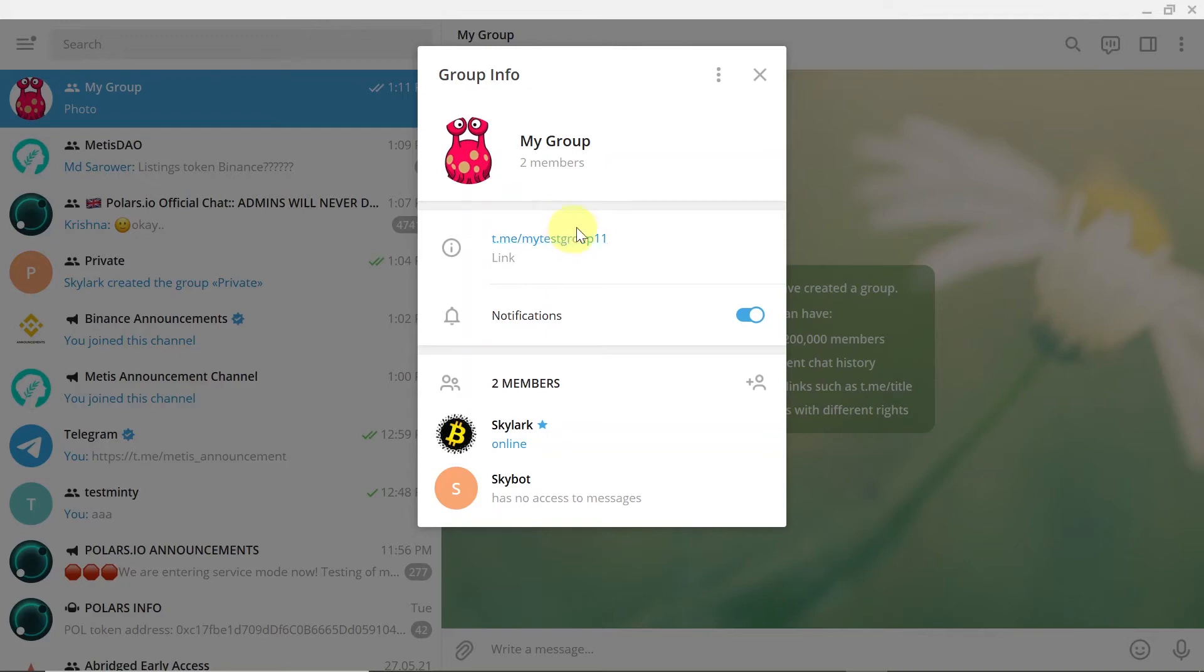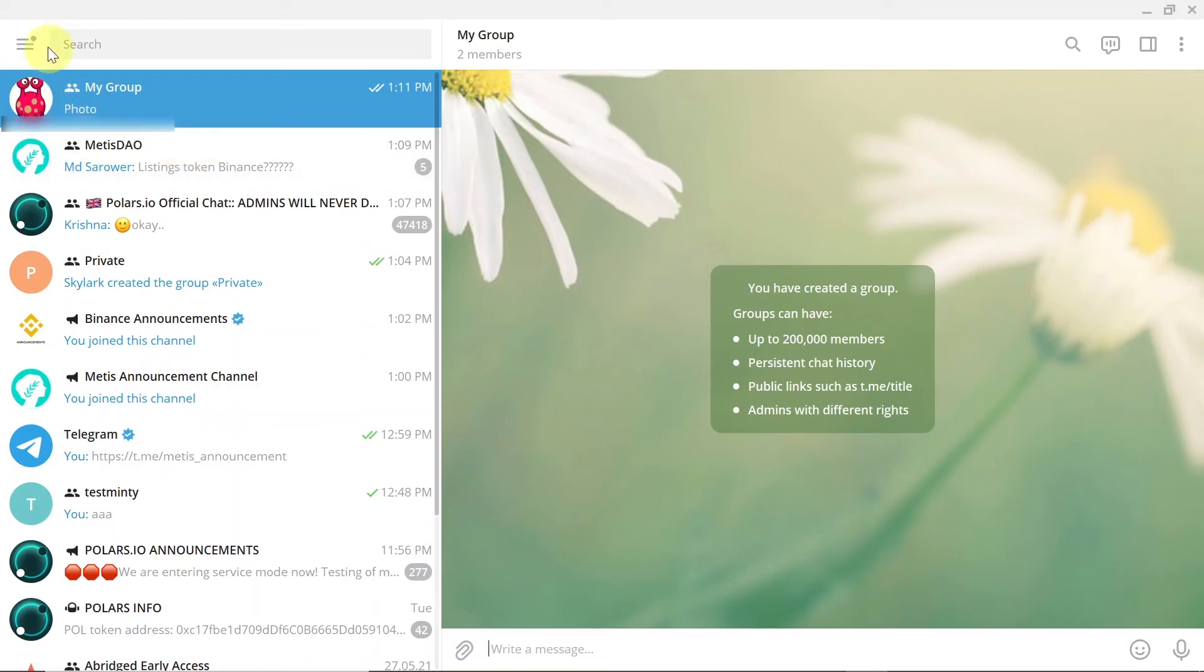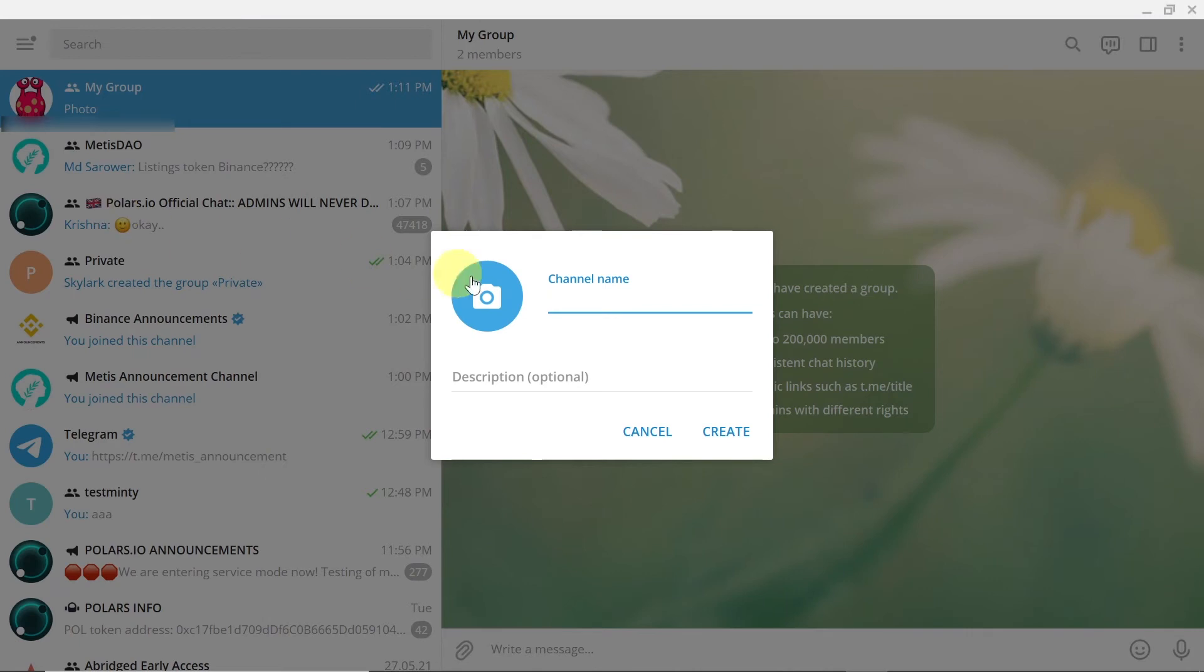So this is how you can create your group. Now in order to create your channel you also have to click here, then we click new channel. We need to type in the channel name.